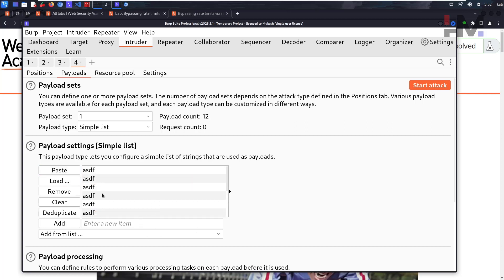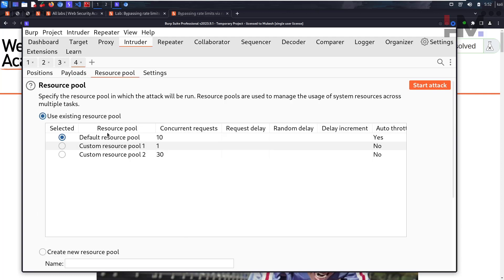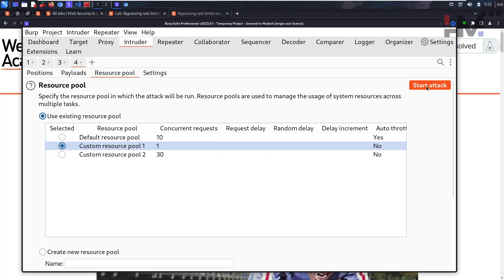I'm pasting to check for the account lockout policy. I'll just give some 12 payloads and I'll go to resource pool and give only one concurrent request at a time. One request at a time, and until the response comes, the second request doesn't go there.